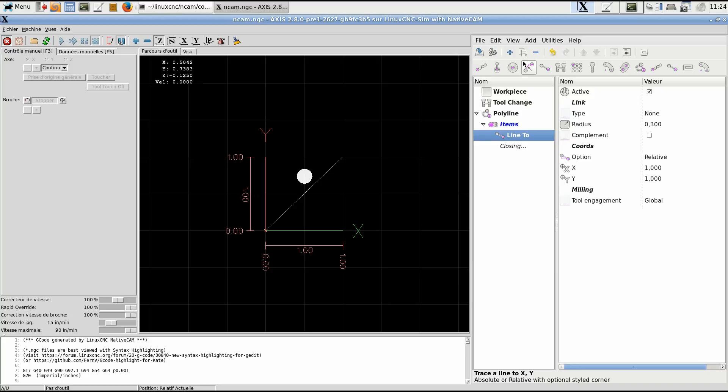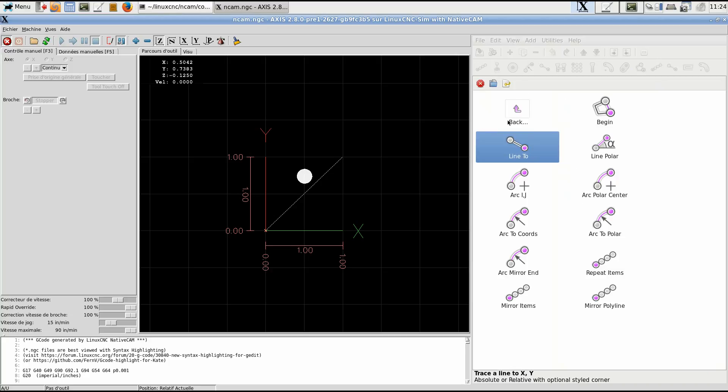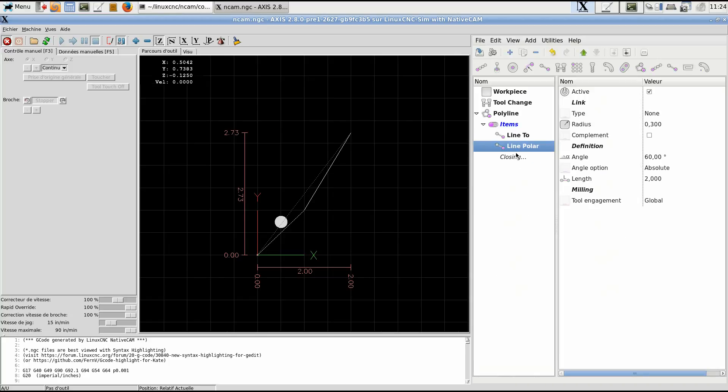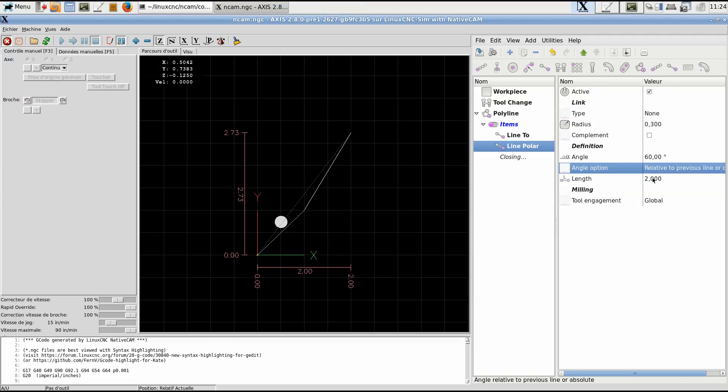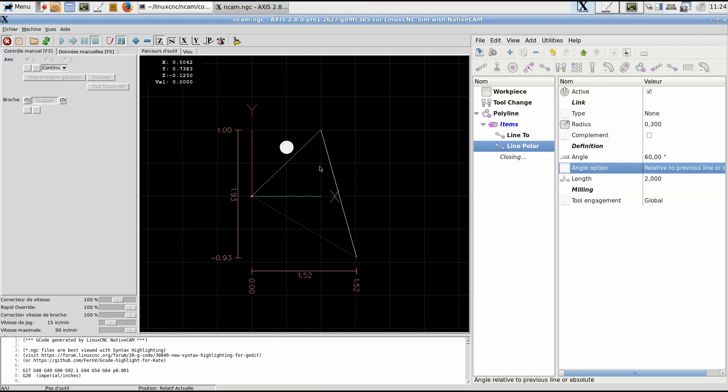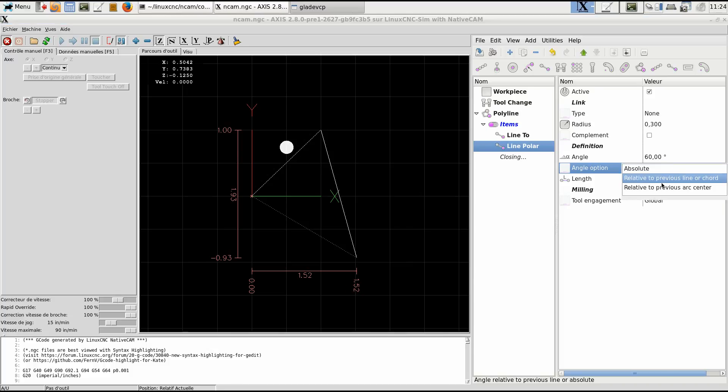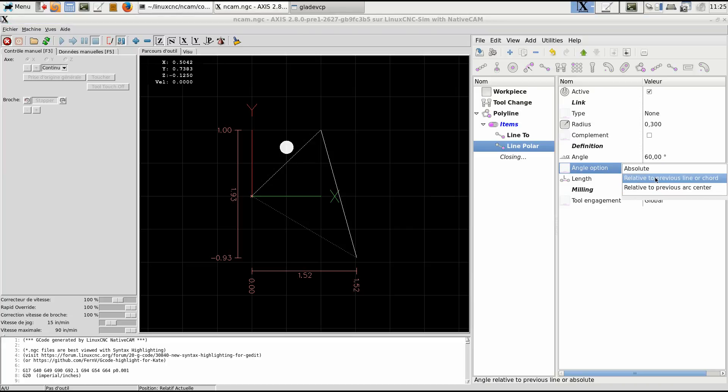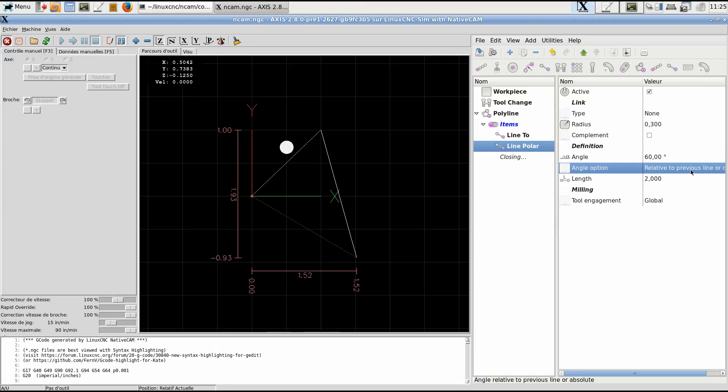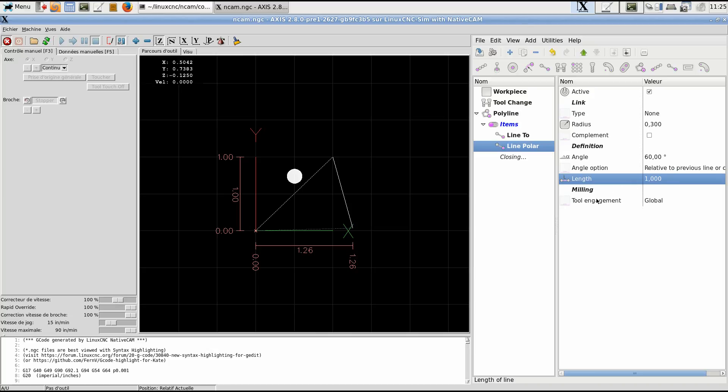Let's add the other one. It's a line polar position. We have it at 60 degrees. The angle is absolute, or it can be relative to the previous line or chord. You see the angle it formed here is 60 degrees. And relative to previous arc center, there's no arc before. It's a line, then it does not apply. It takes care of the previous line. So let's leave it like this and the length will make it one inch. Milling tool engagement we'll talk about later.